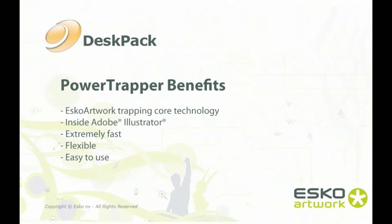You can download and try PowerTrapper from ESCO.com. Have fun, and thank you for watching.